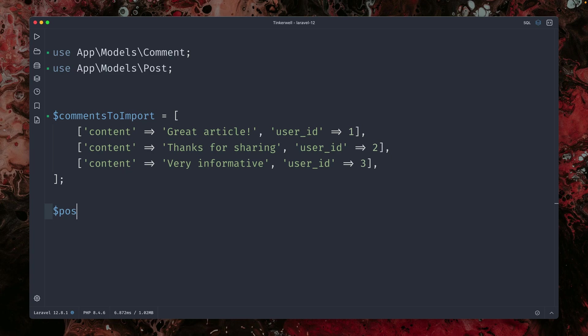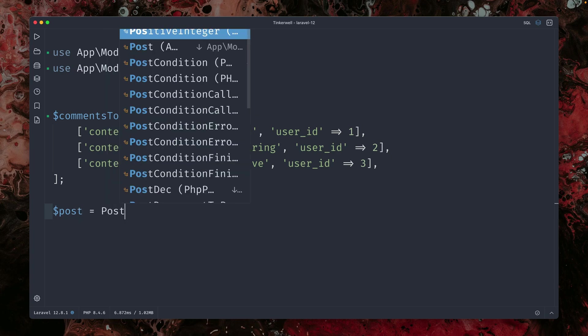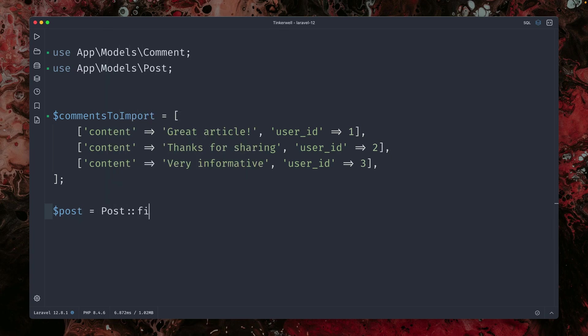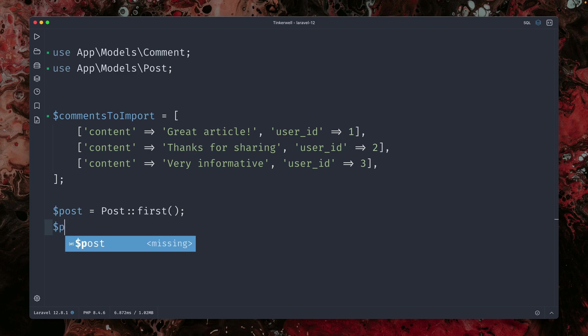So how are we going to do this? We are first getting the post. In this case, we're just getting the first one here, which makes sense.